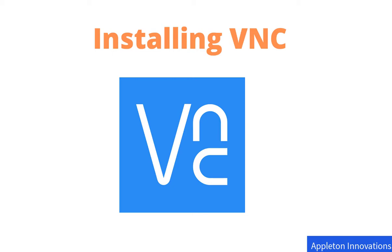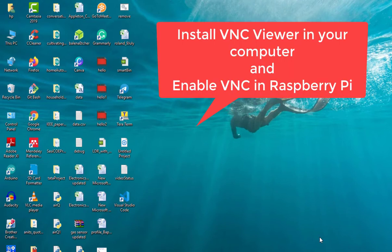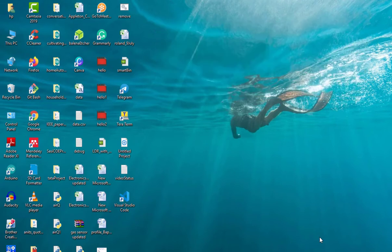Welcome to the lesson on VNC installation. To view Raspberry Pi remotely on your computer, you have to install VNC Viewer on your computer and also enable VNC server on the Raspberry Pi. By default, VNC will be installed on the Raspberry Pi, so we just have to activate it. I will show you how to install VNC Viewer on the computer and how to enable VNC on the Raspberry Pi.